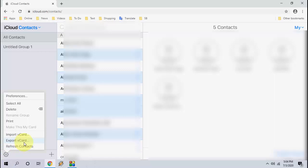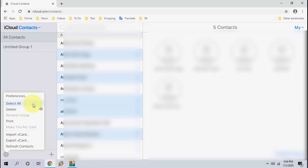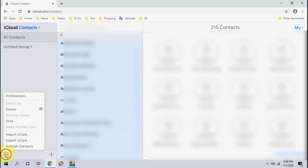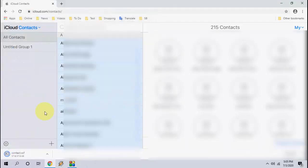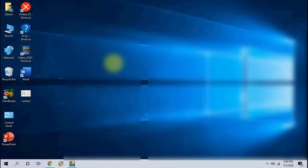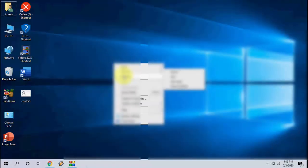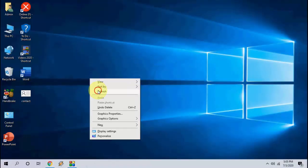For demonstration purposes I am going to select all. I want to select all and then click on export vCard. Click on contacts and simply give the file name and save it. That's it, all your contacts are now saved in your Windows PC.